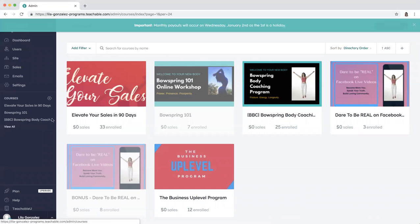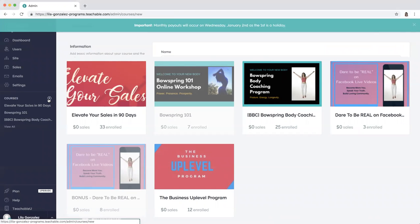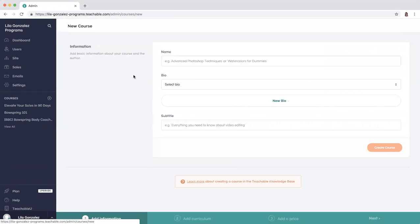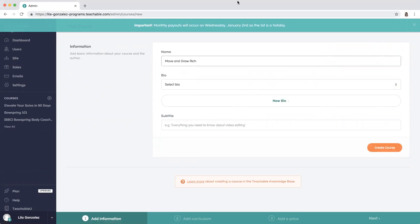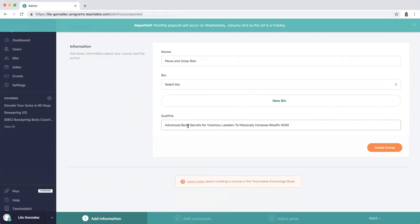I'm going to add another one today called Move and Grow Rich, and the subtitle is advanced body secrets for visionary leaders to massively increase wealth now.